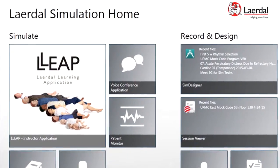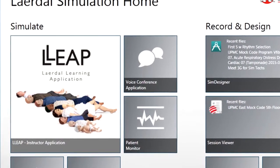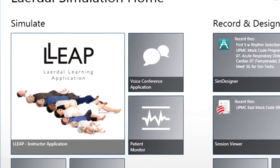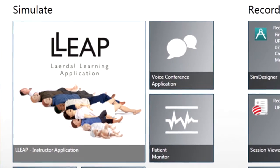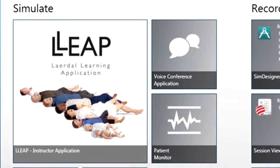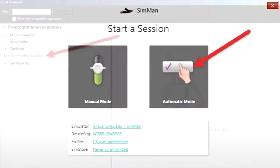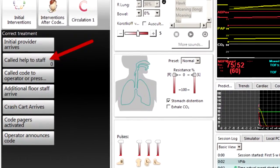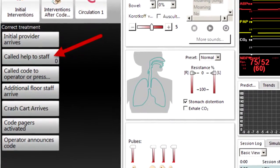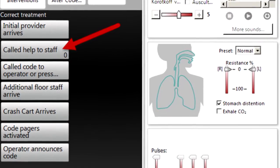Once the events are programmed in sim designer, the scenario can then be run in the LEAP software. Click on the LEAP software program to run the scenario. Select your scenario, then run the scenario. You can see how simple it is to click on an event and not need to go back and forth from the checklist to the simulator software.